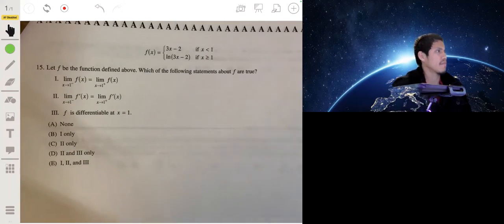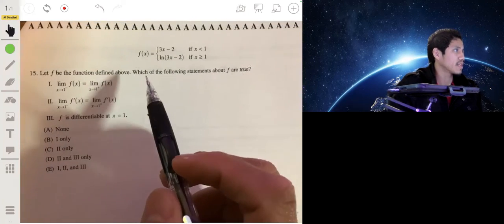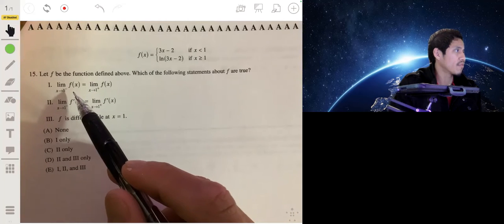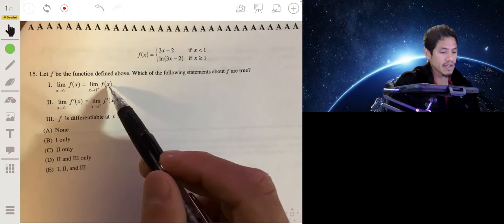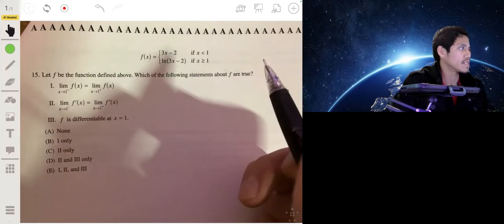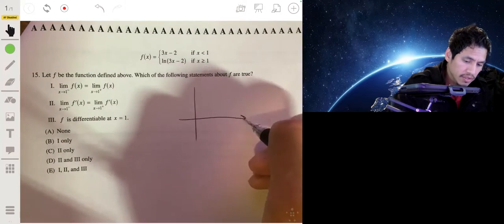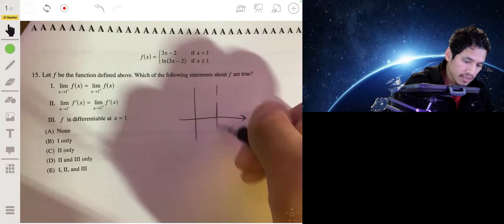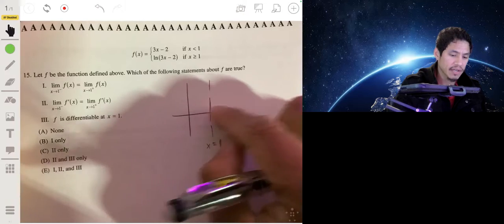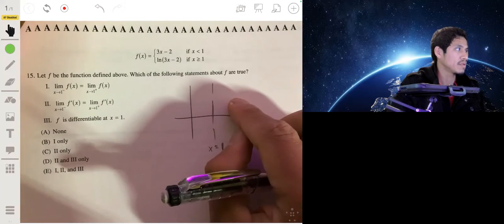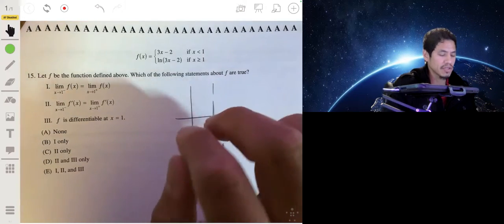Now we have a piecewise function f and need to determine which statements are true. Statement one says the left-hand limit as x approaches 1 equals the right-hand limit as x approaches 1. That means the graph from the left side and from the right side must be approaching the same y-value.